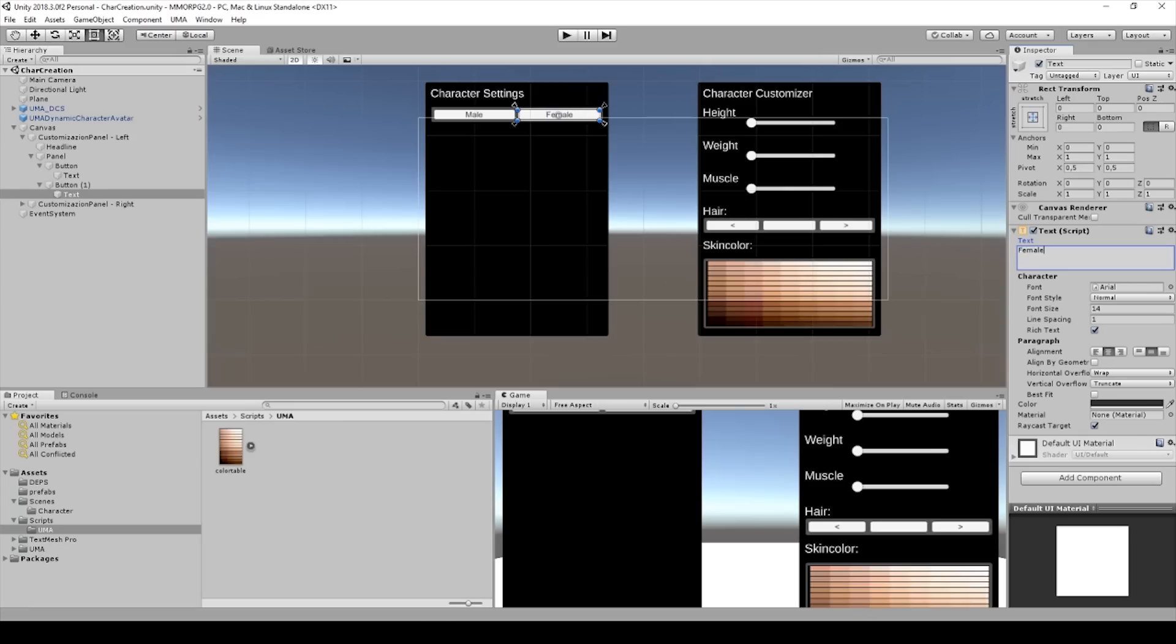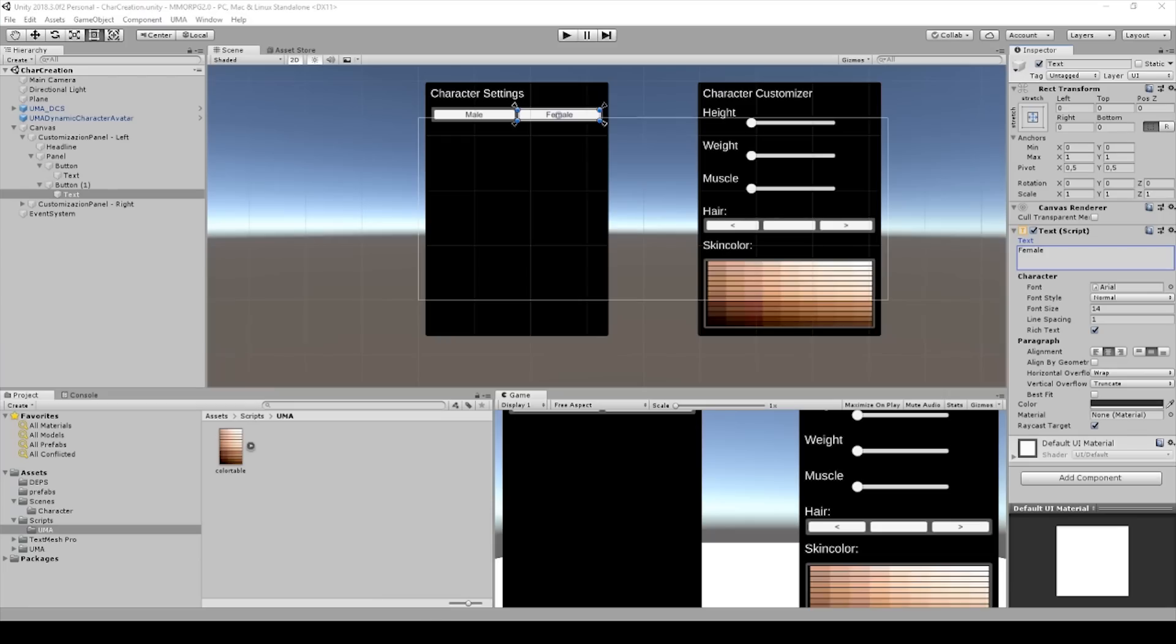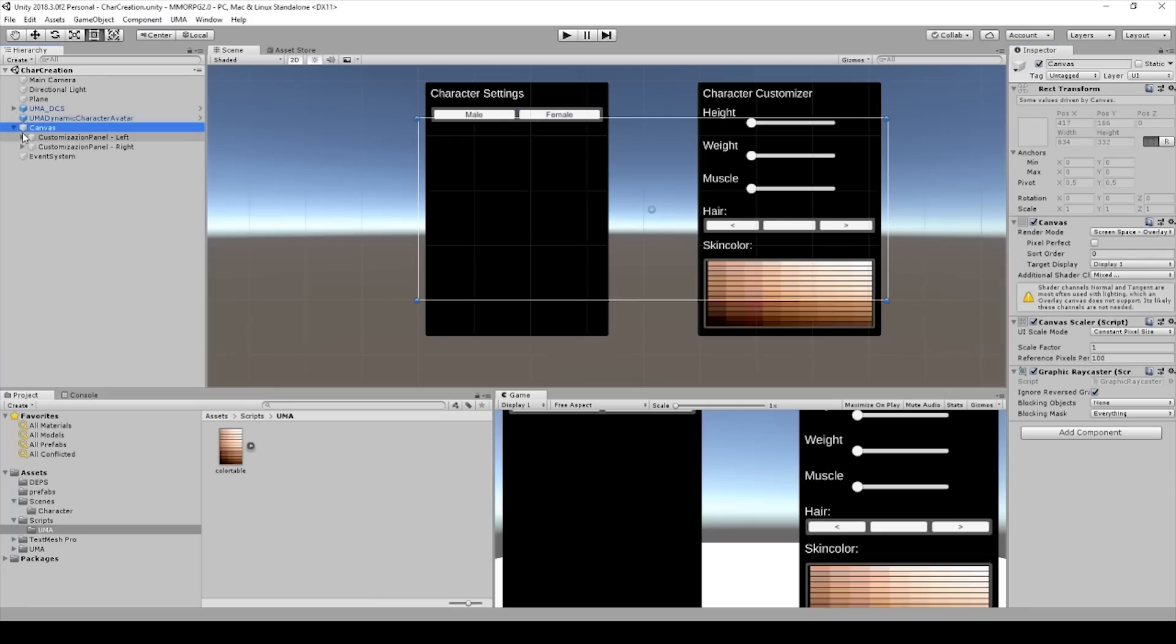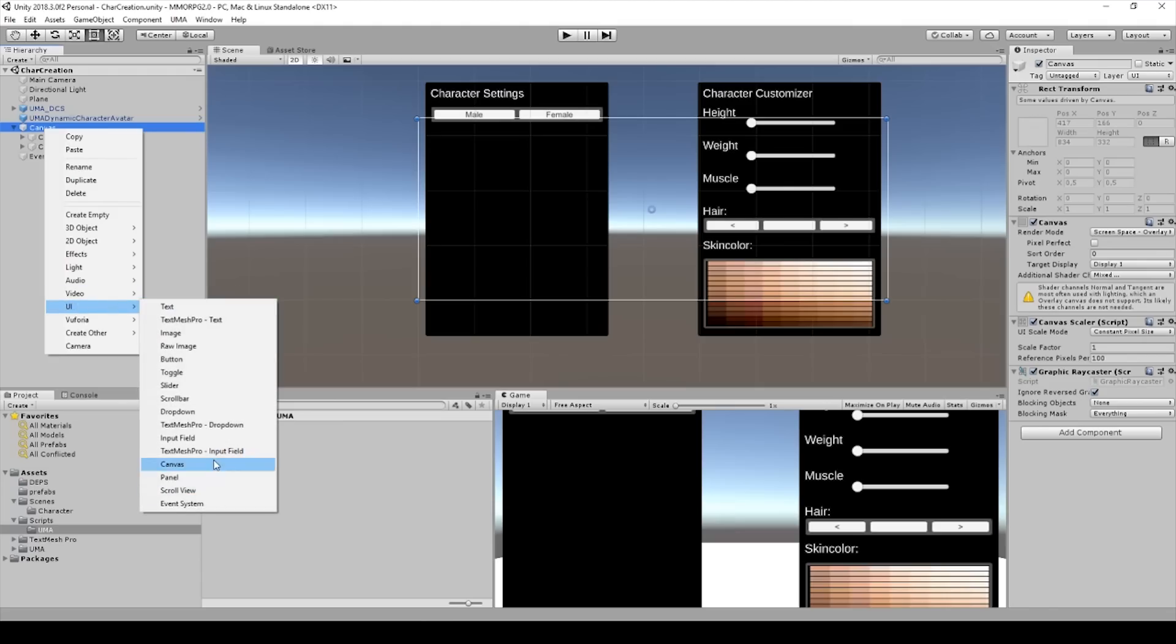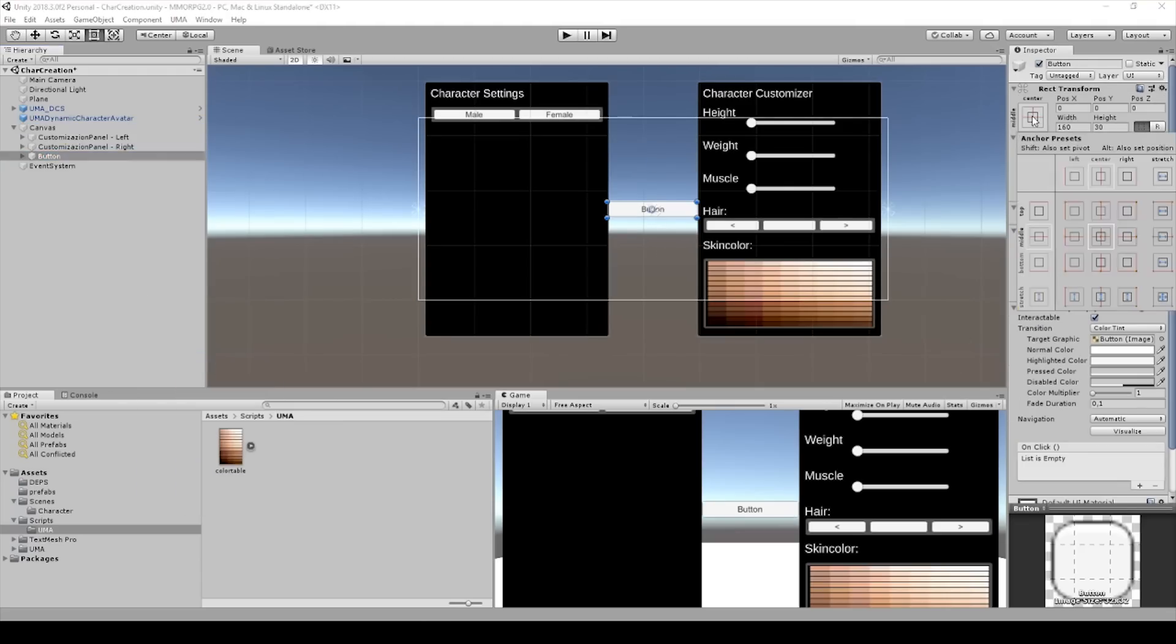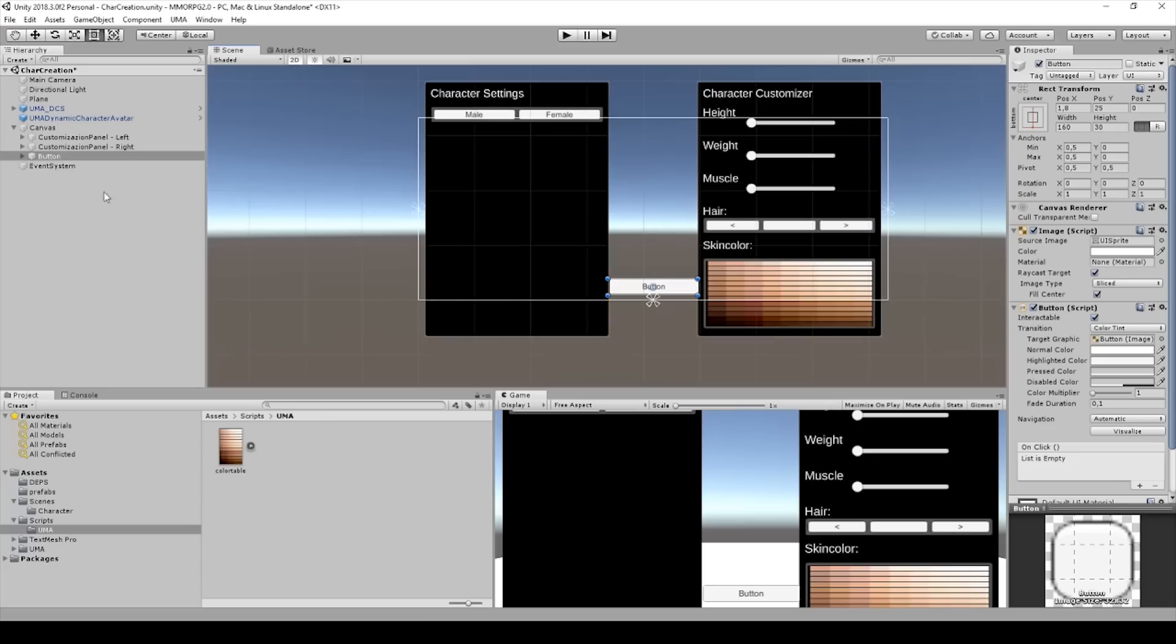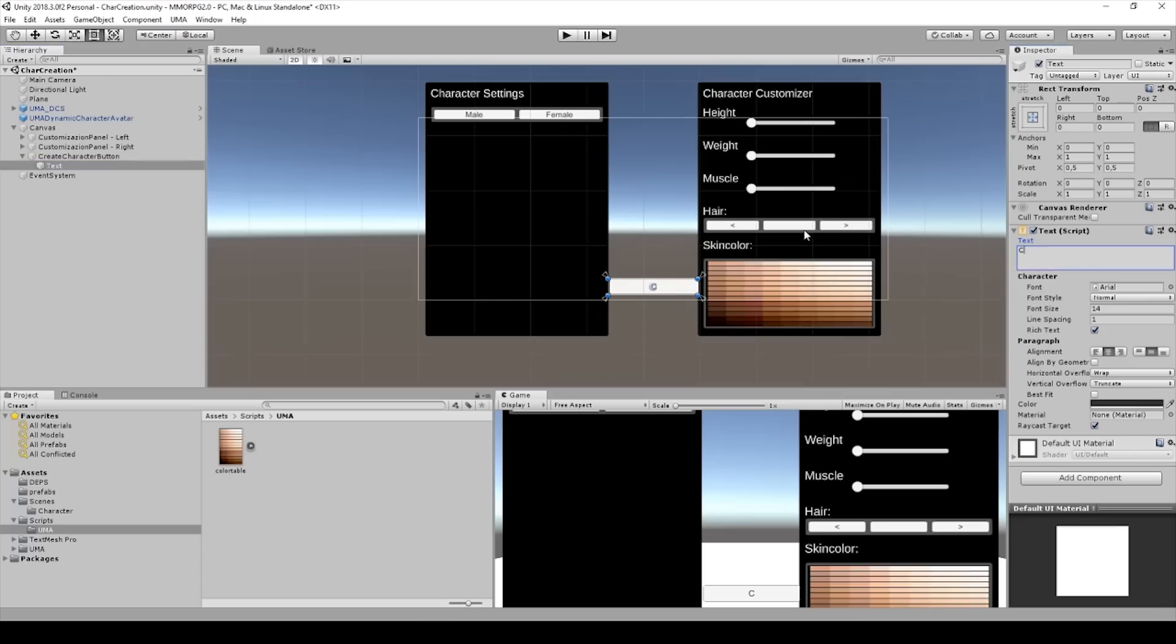So now we have a selection. For now, we can create another button in the Canvas. And I will align to the top because this will be our Create Character button. I will change it to Create Character Button. And the text to Create Character.